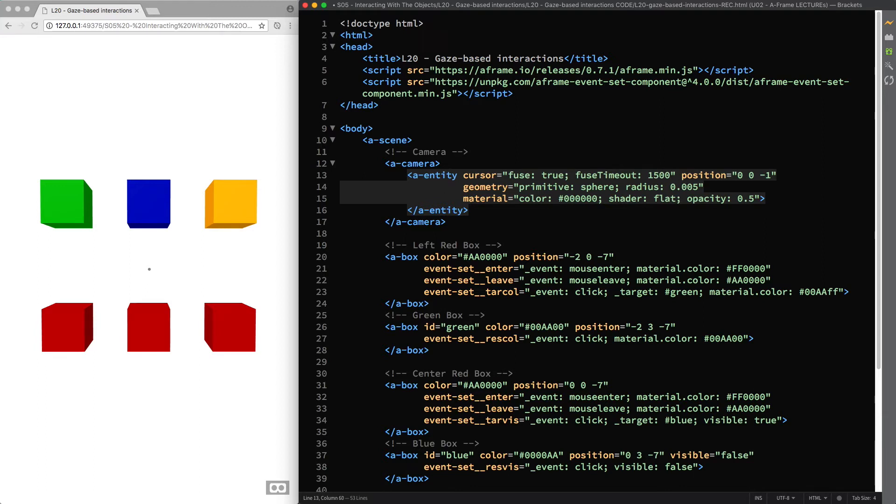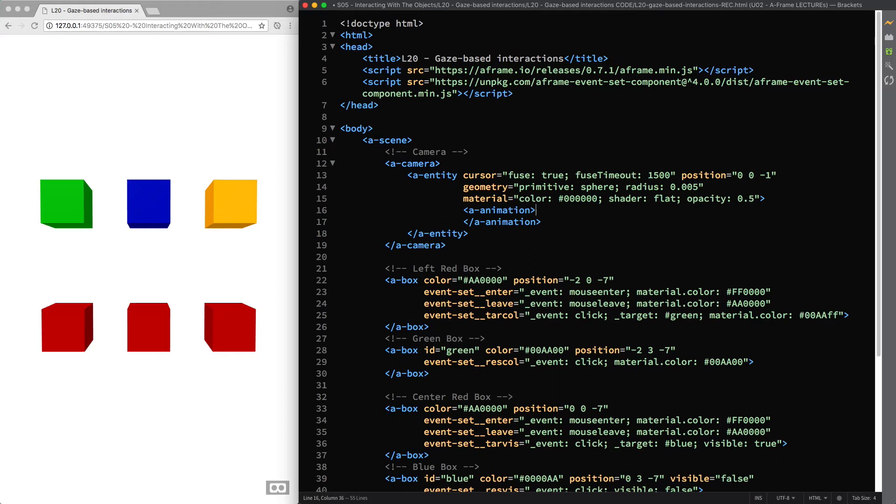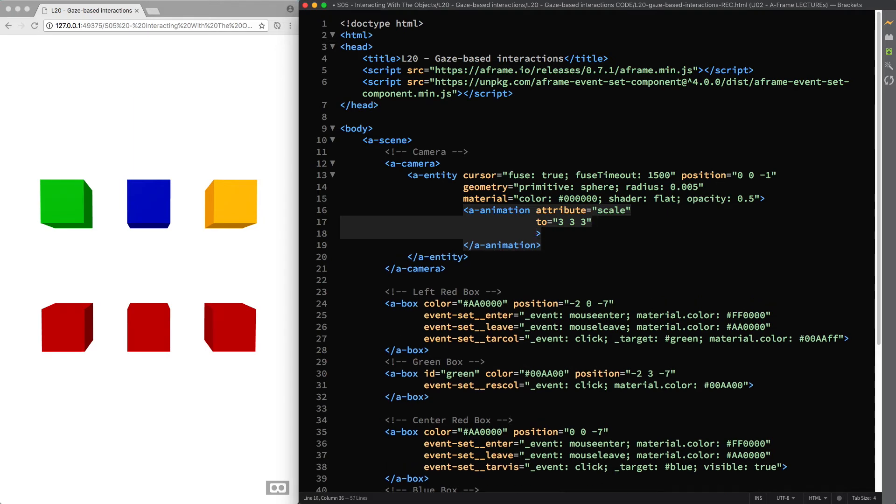Let's put this into practice and by now you should be familiar with these lines of code that I'm going to write. So I nest the animation system inside the cursor entity. I attach the attribute html attribute to transform its scale up to 3, 3 and 3, which will result in a sphere with a radius of 1.5 centimeters. Then I set its duration to 1500 milliseconds, that is the current Fuse Timeout value.